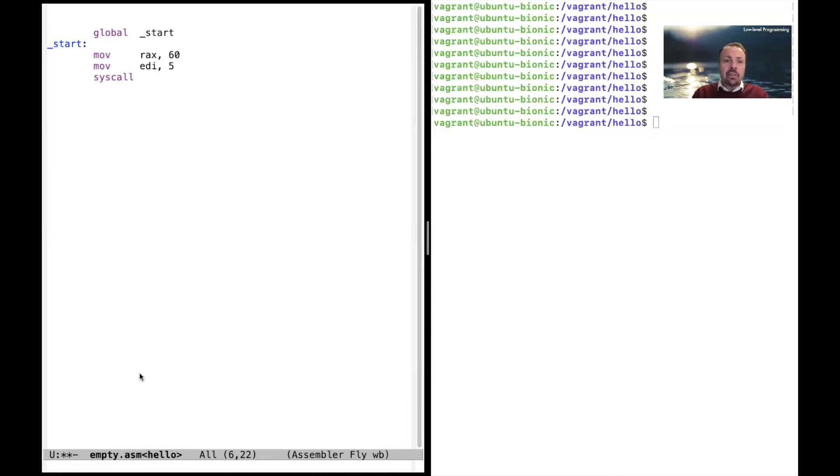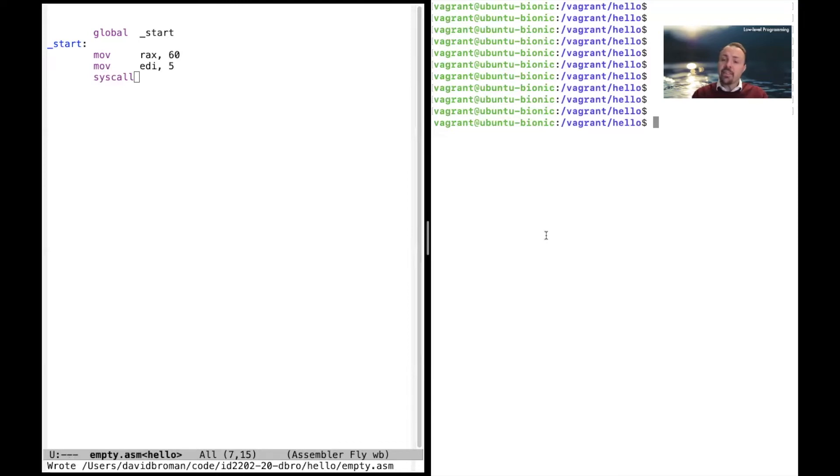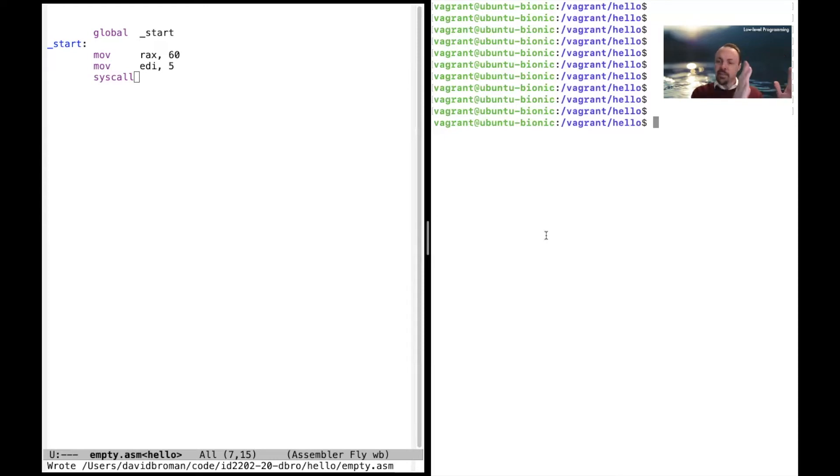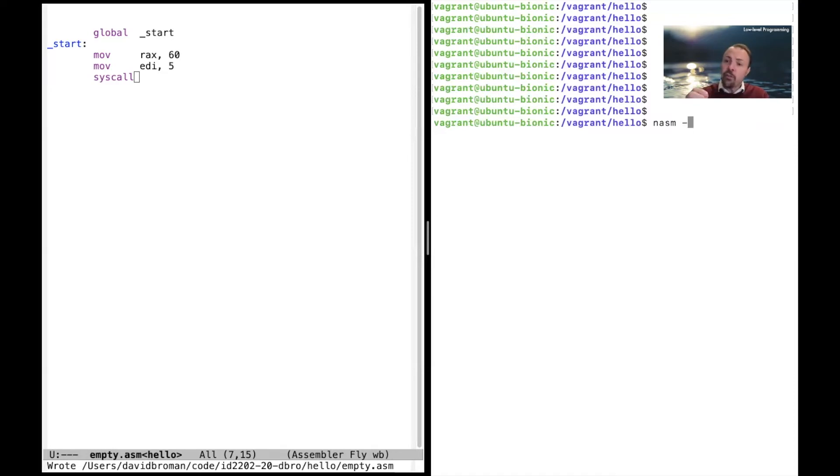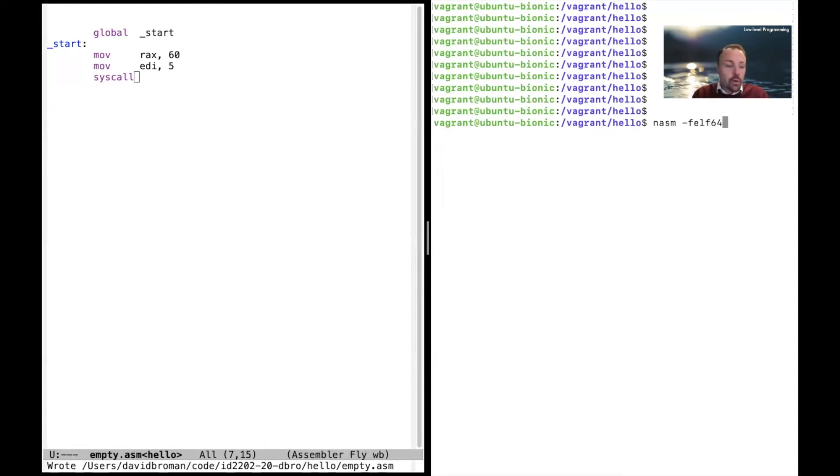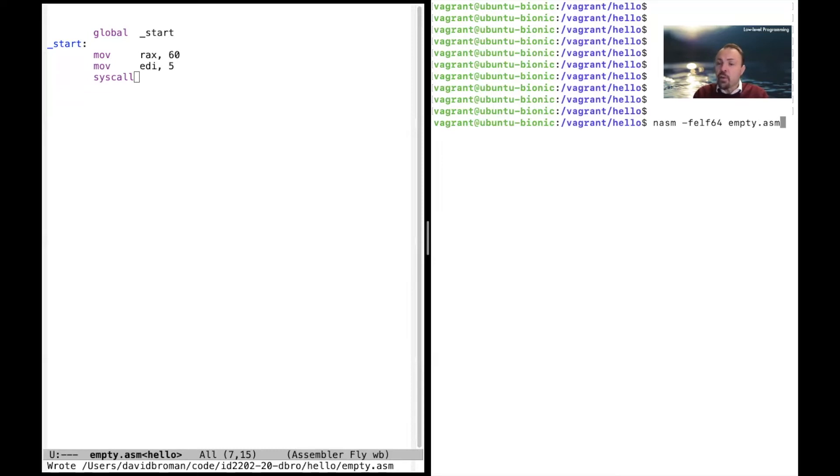So let's run this and we need to assemble it. It's kind of compiling it but we often say that we assemble it when you go from assembler down to machine code. The assembler which we use is called NASM and we have to specify what kind of format we are generating, which is called ELF64. And then we say that we are going to use this empty.asm file. So we're going to assemble this file.